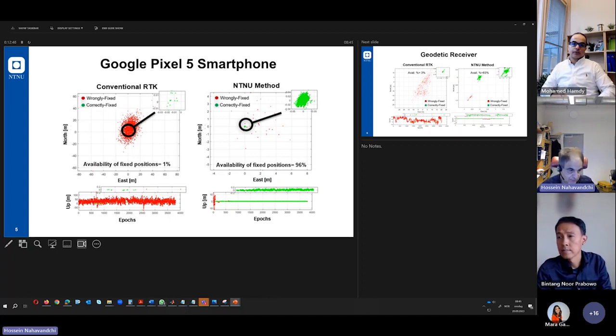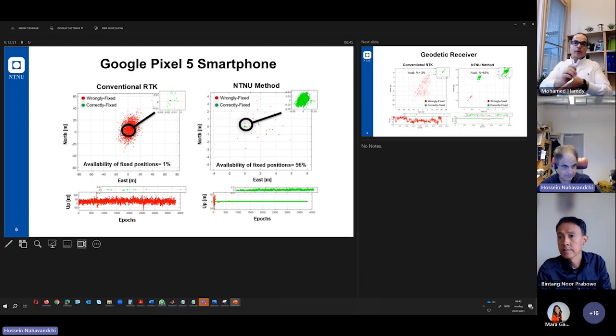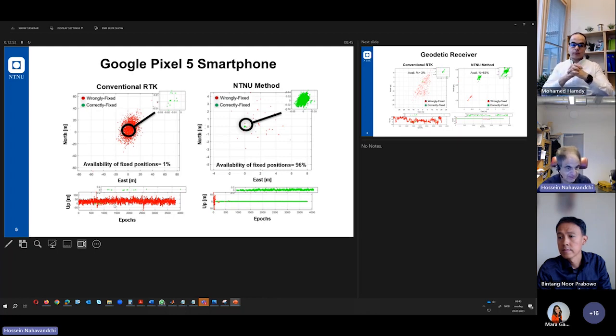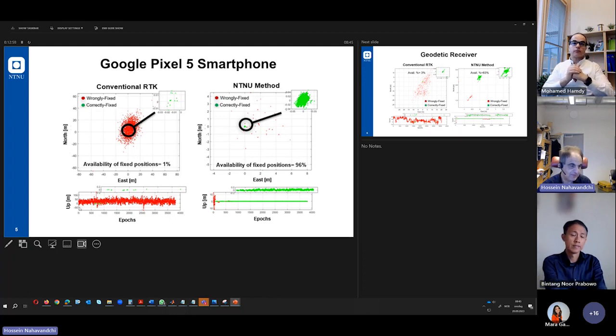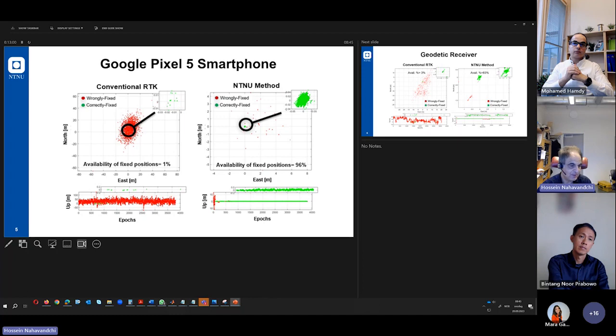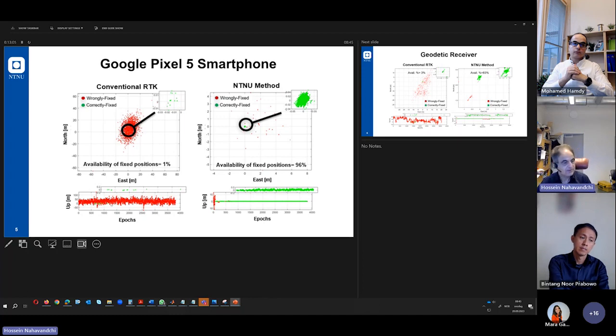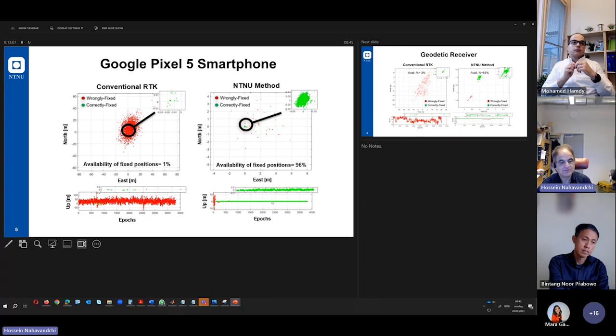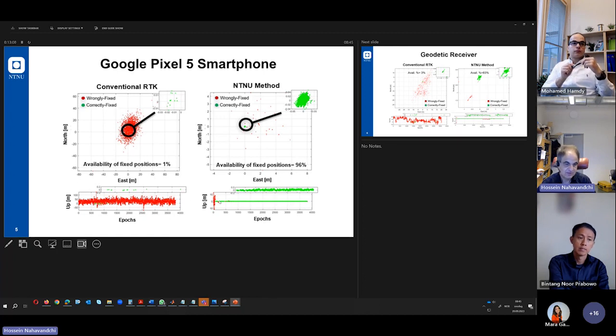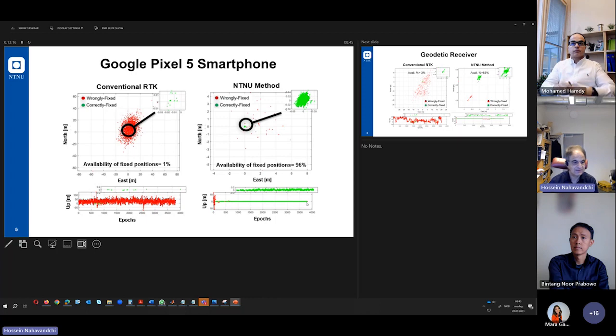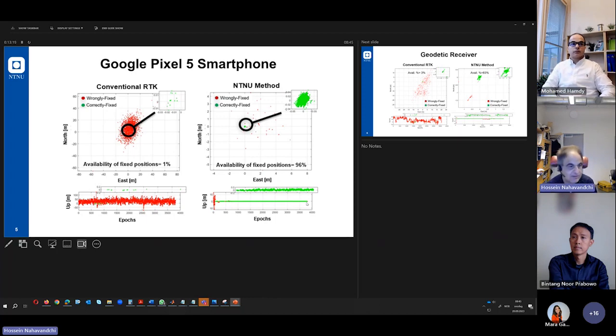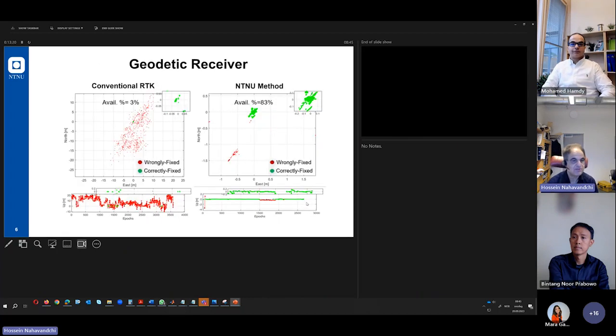And the two graphs under these two, they are the height. These are x and y, and this is the up or height value. And you see here you have a lot of red dots here. But here you have almost green dots here that you have a lot of correctly fixed solutions and solutions that we are interested in. And I am running out of time and I will show you my last slide.